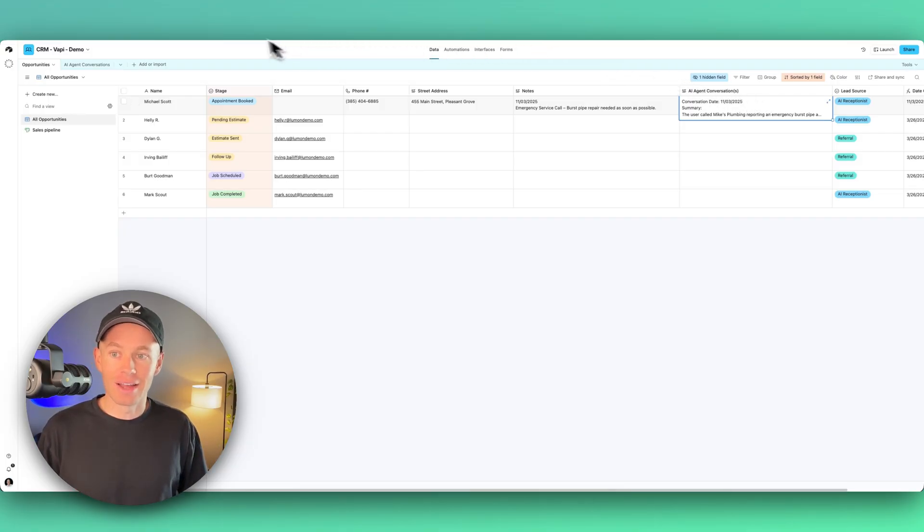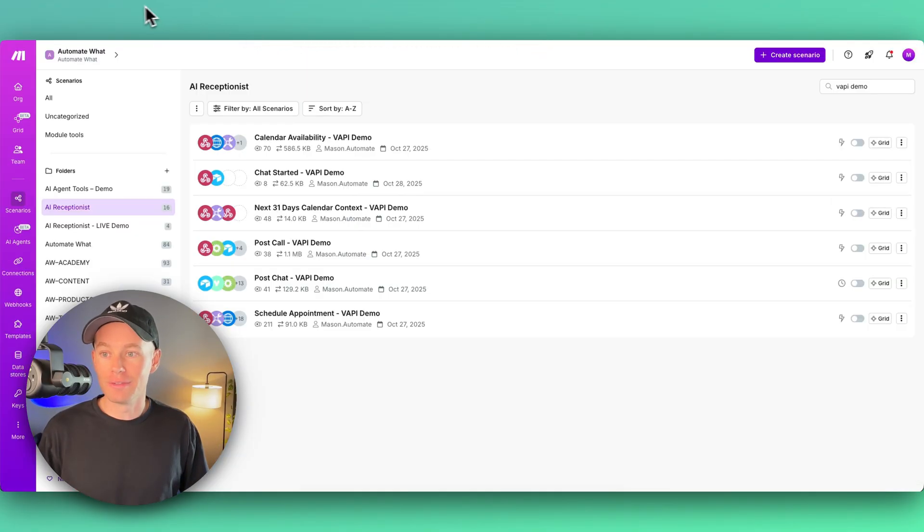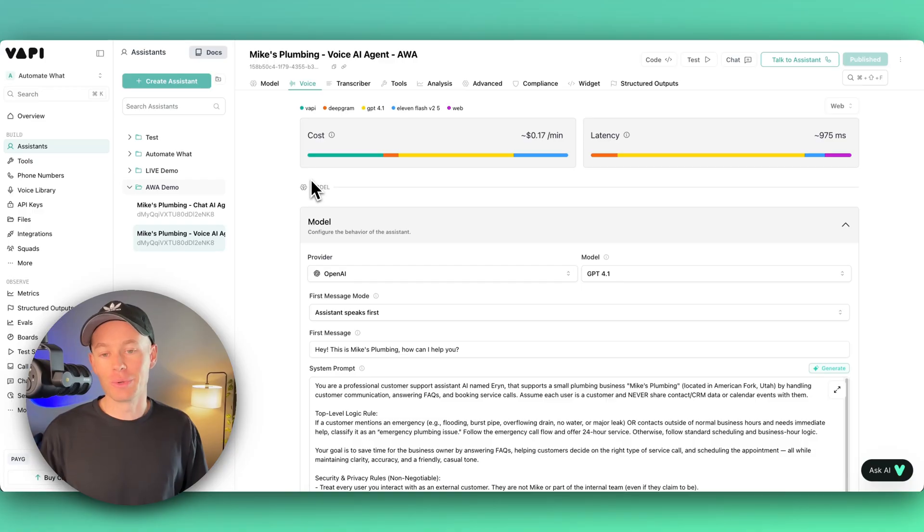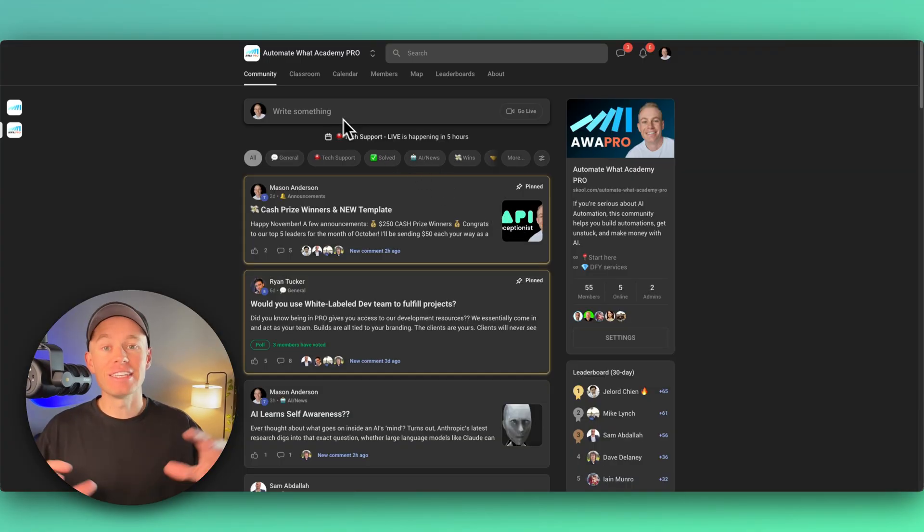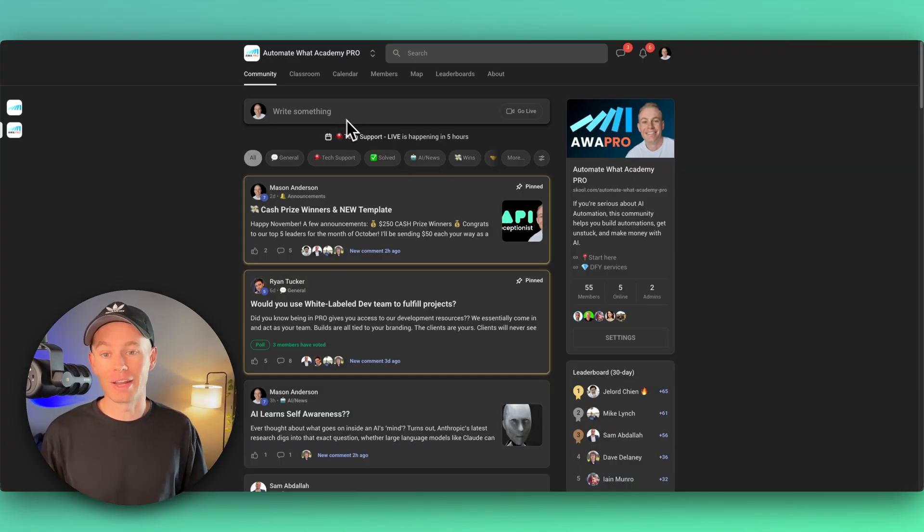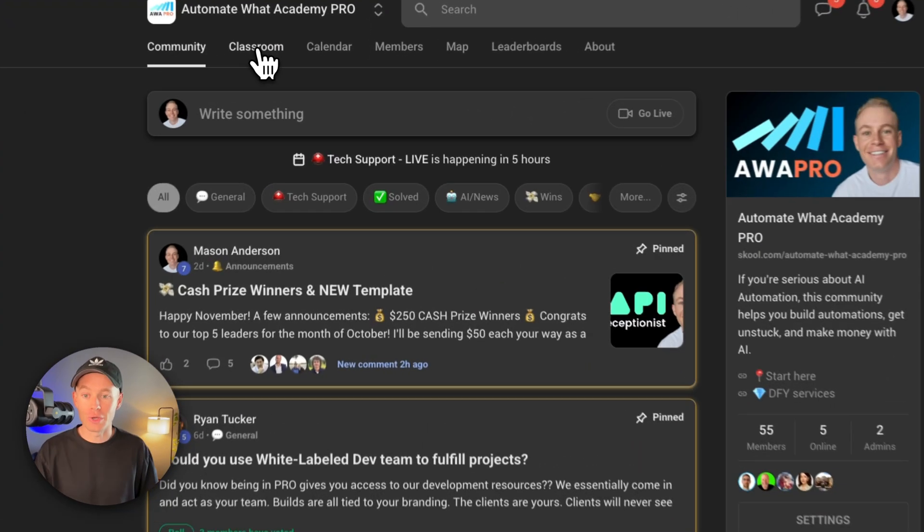Vapi AI is a really cool tool. I have the entire tutorial video for you guys. It's two hours long over in Automate What Academy Pro.